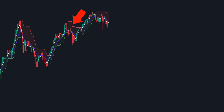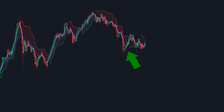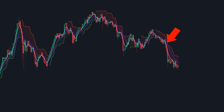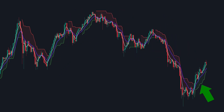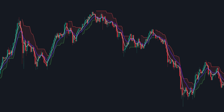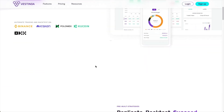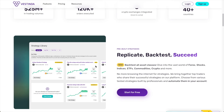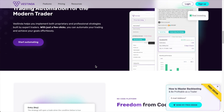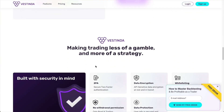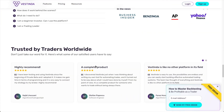But here's the twist. Imagine the complete uselessness of spending your entire day stuck to charts, desperately hunting for those signals — boring, right? Don't worry. This is where Vestinda comes in. It's a handy platform that automates your trades based on rules and indicators you choose.